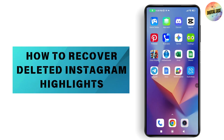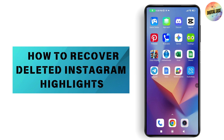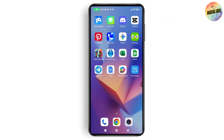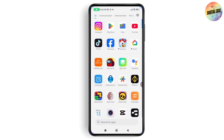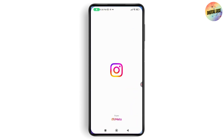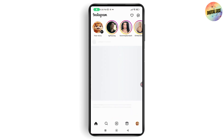How to recover deleted Instagram highlights. If you want to recover or restore deleted highlights on your Instagram, first make sure that you have a stable internet connection.